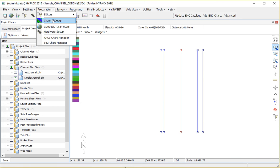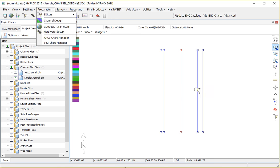The channel design program can be used to create plan lines over its channel where we have the center line, the left toe, and the right toe information.